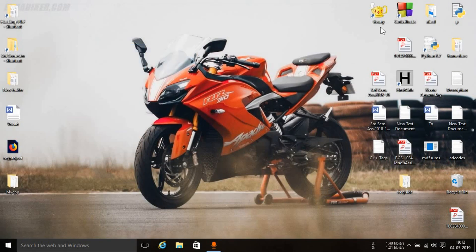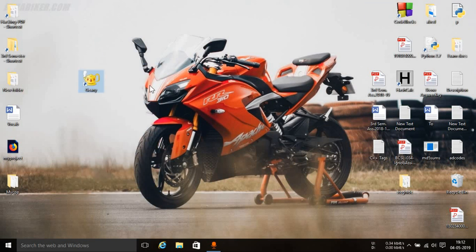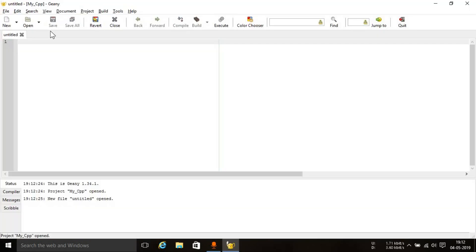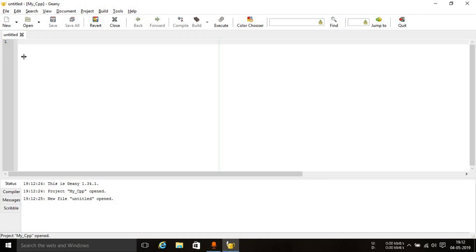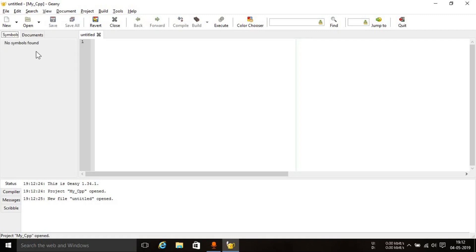Now, once you install Geany, you'll get this kind of screen. You'll get the shortcut on your desktop. Just open it up. Once Geany opens up, you'll get this kind of screen. Your screen may look a little bit different. Your screen will look something like this. You'll have this symbols tab and the documents tab. Don't have to worry about anything.